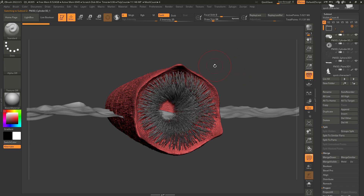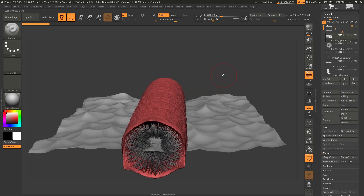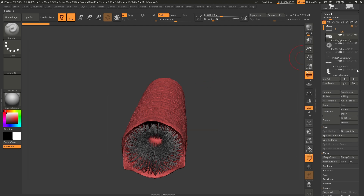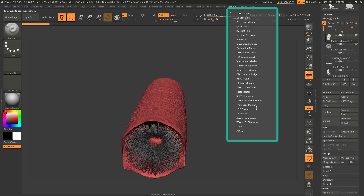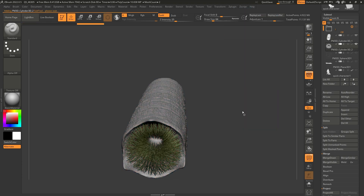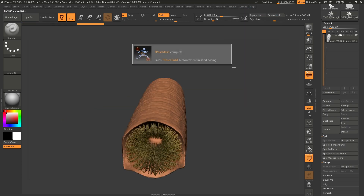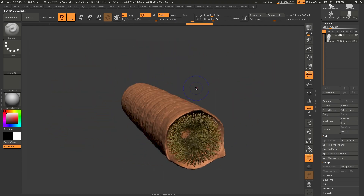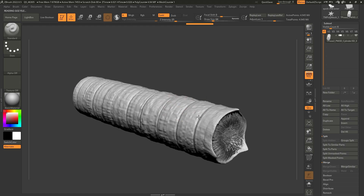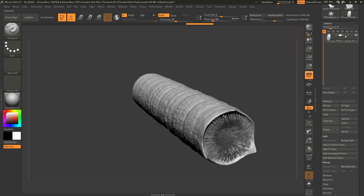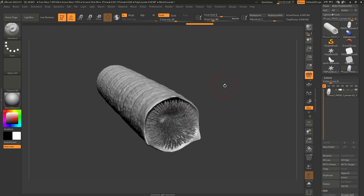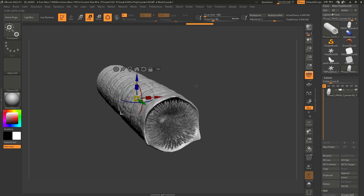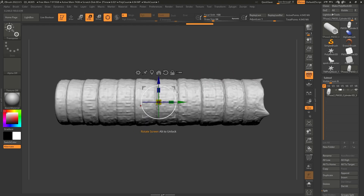Now let's pose the worm. For this I prefer to use Transpose Master because it allows me to combine things together. I'll hide everything I don't need, leaving just the worm, then click on ZPlugin, Transpose Master, and click 'TPose Mesh'. This sends whatever is visible to a low-resolution mesh — that's why it looks faceted — and combines it into a single mesh. This is temporary but great because now we can bring in the Gizmo 3D.